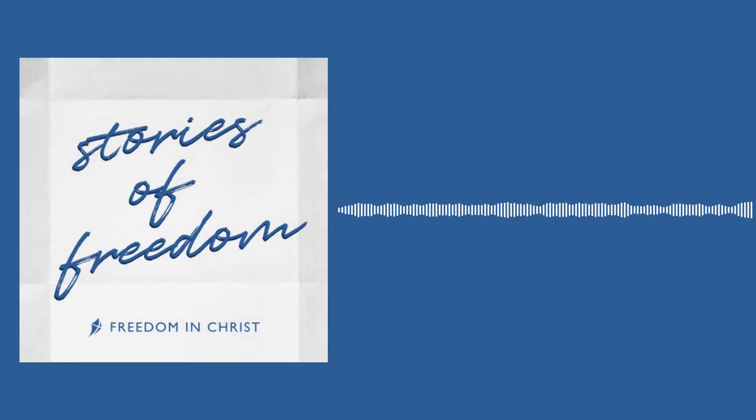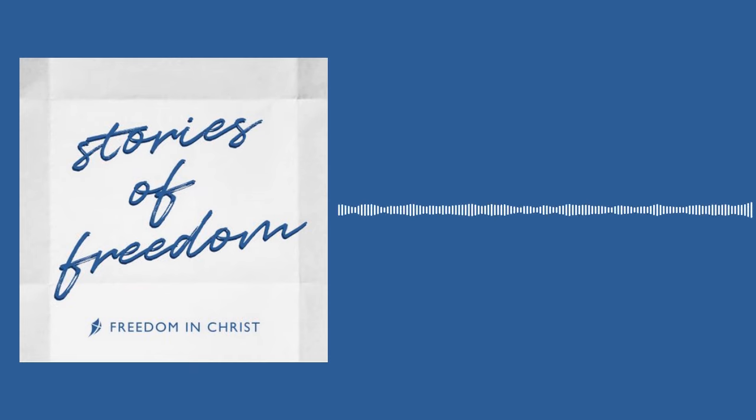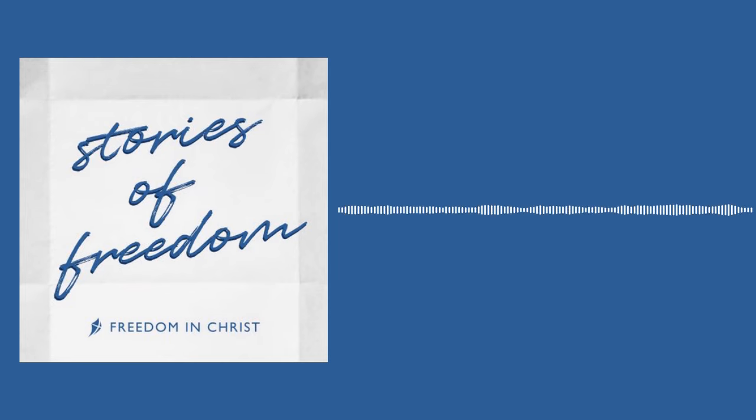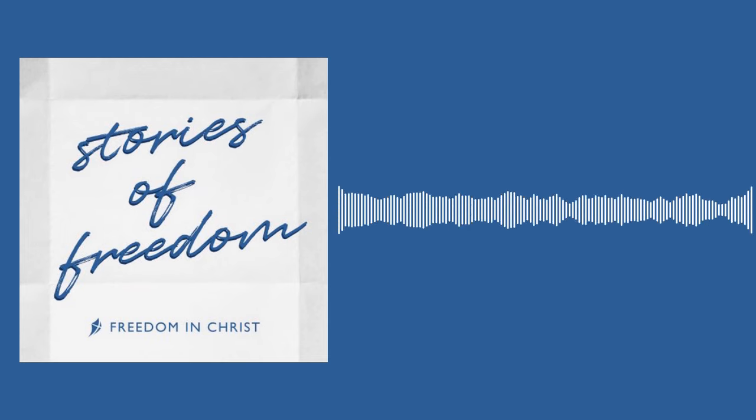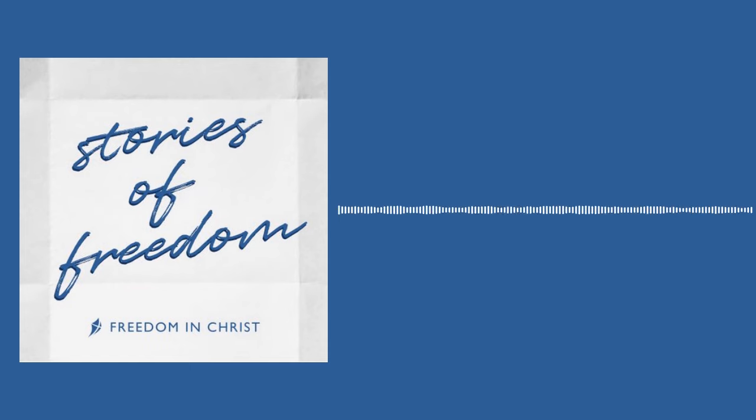Thanks for listening to this episode of Stories of Freedom. Be sure to subscribe on Apple Podcasts, Spotify, or wherever you listen to podcasts. And help us get the word out by sharing stories of freedom with your family and friends. To learn more about Freedom in Christ, visit FICM.org or follow us on social media by searching Freedom in Christ USA. The links are in the show notes.